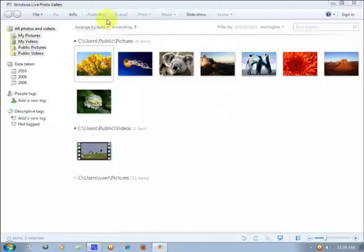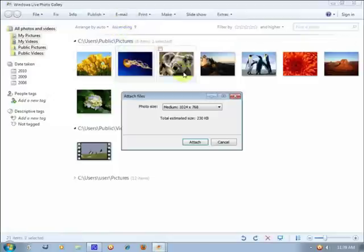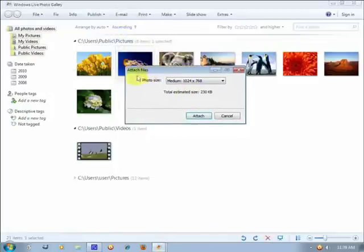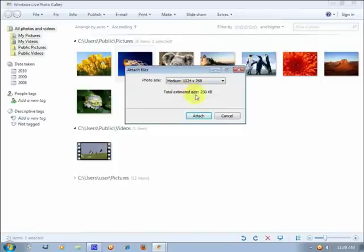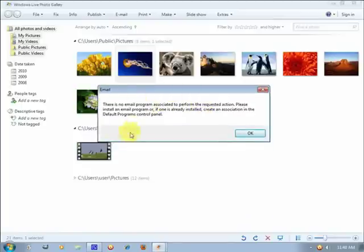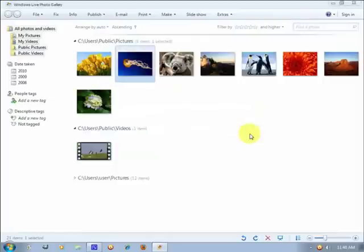So when we click on email, it will send the photo that you have selected, and it's 1024x768. When you click on attach, there is no program, I don't have Microsoft Outlook yet, and Mozilla Thunderbird, so I'm not able to email this photo.